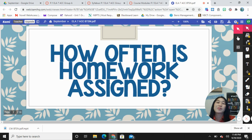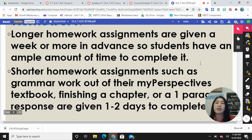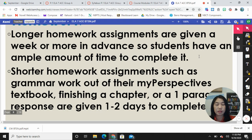I know this has been a concern for many parents — so how often is homework assigned? I have longer homework assignments that are given a week or more in advance, so students have an ample amount of time to complete it. For example, right now they have a reading log for their annotations for three chapters that was given to them last week, so essentially they've had two weeks to complete this assignment.